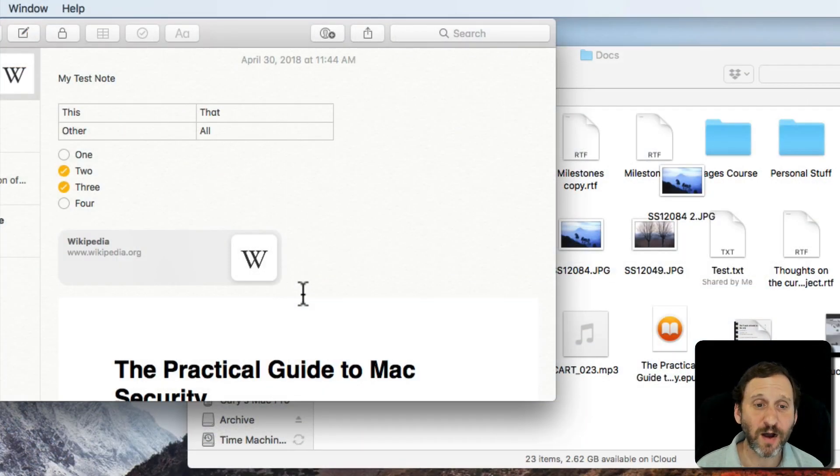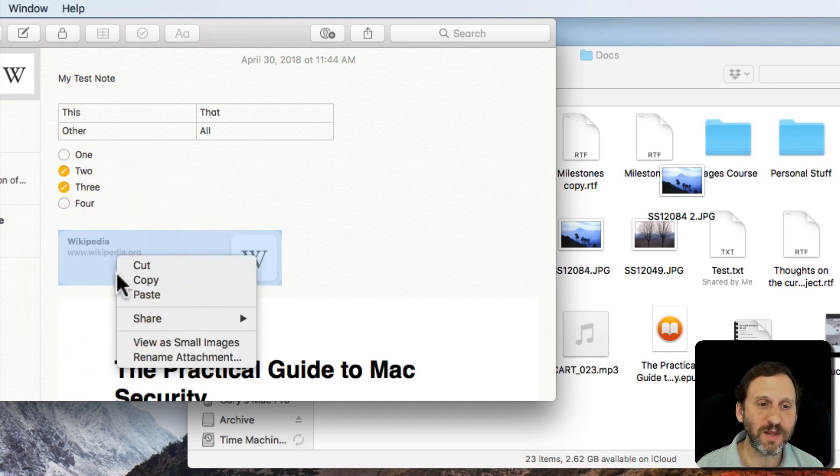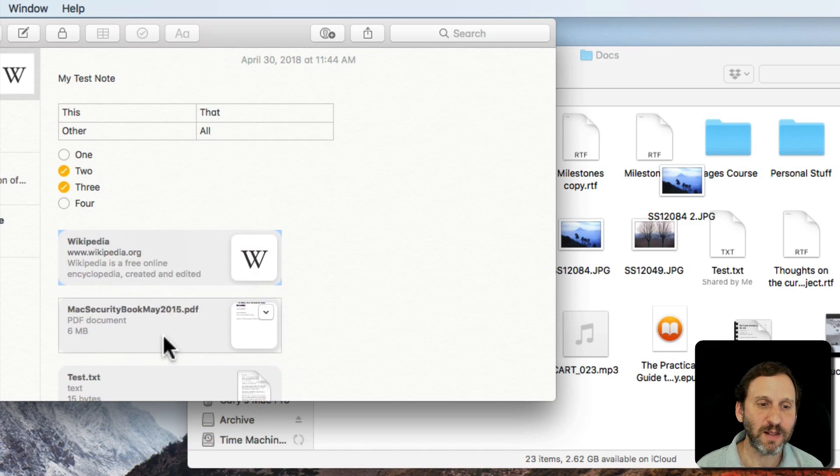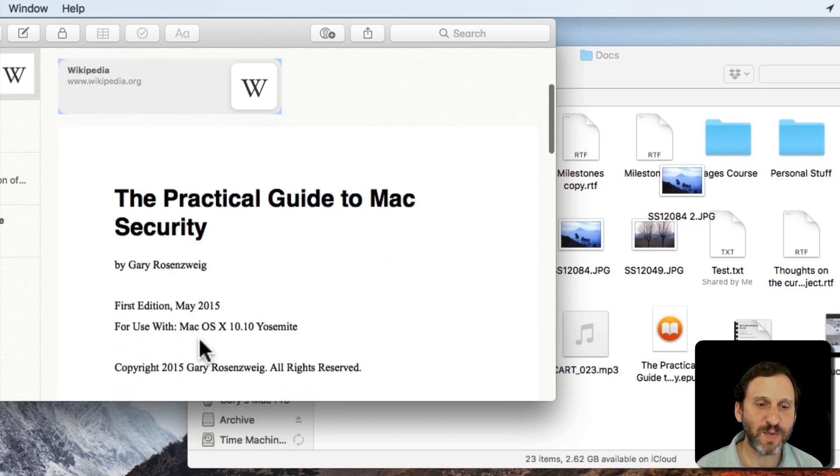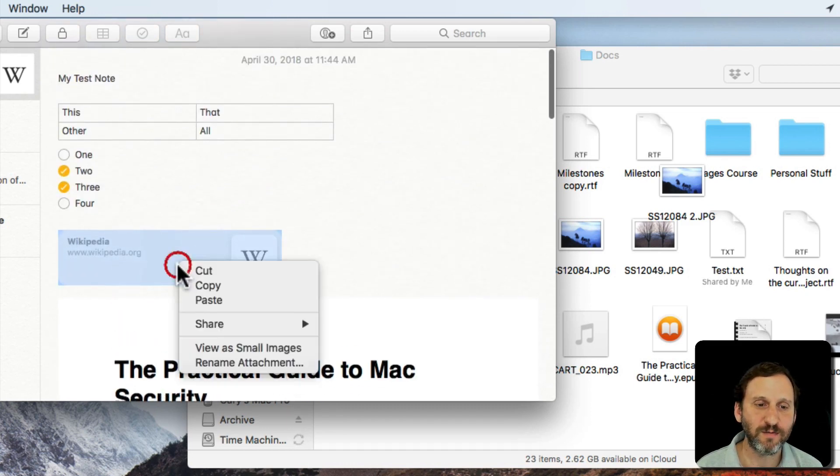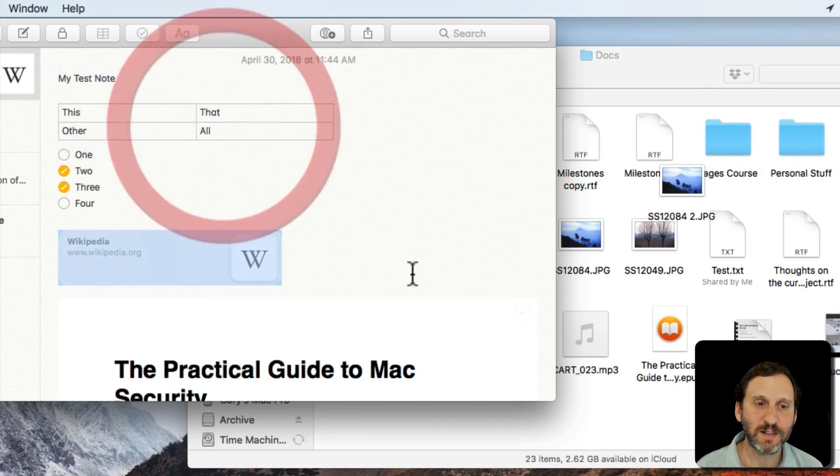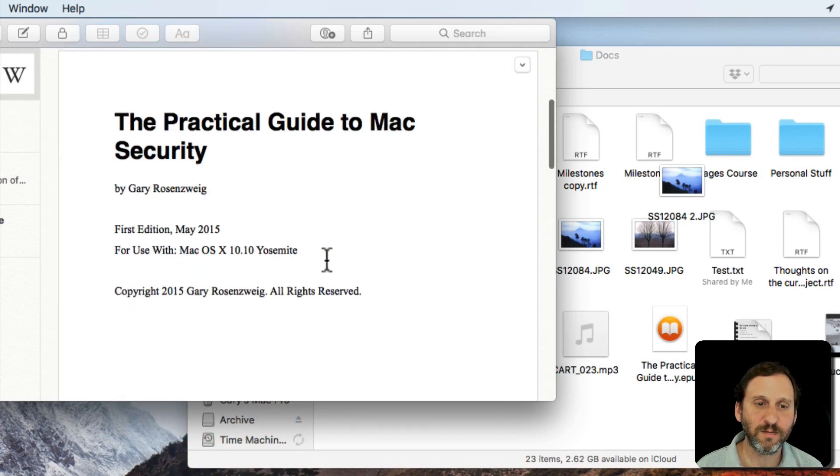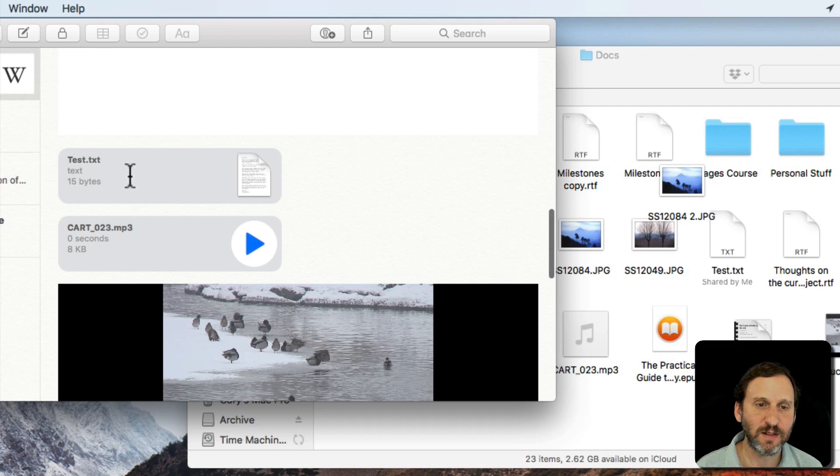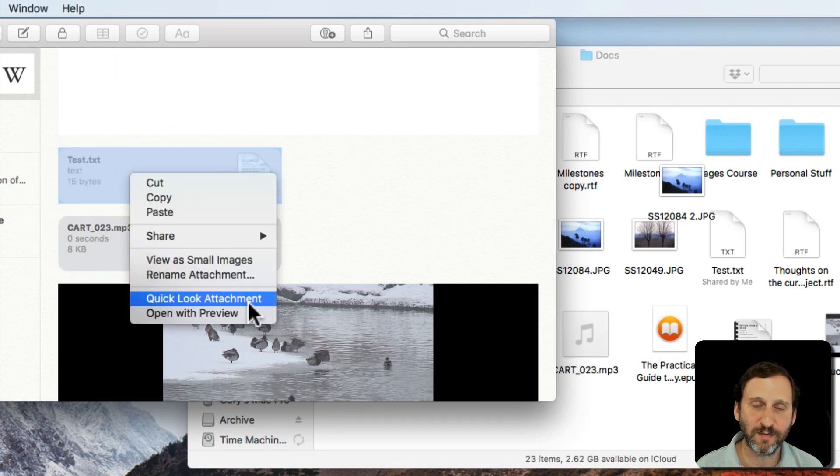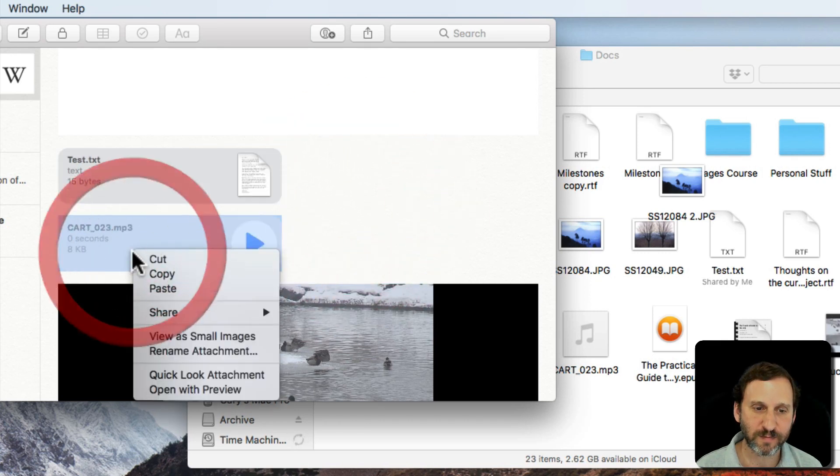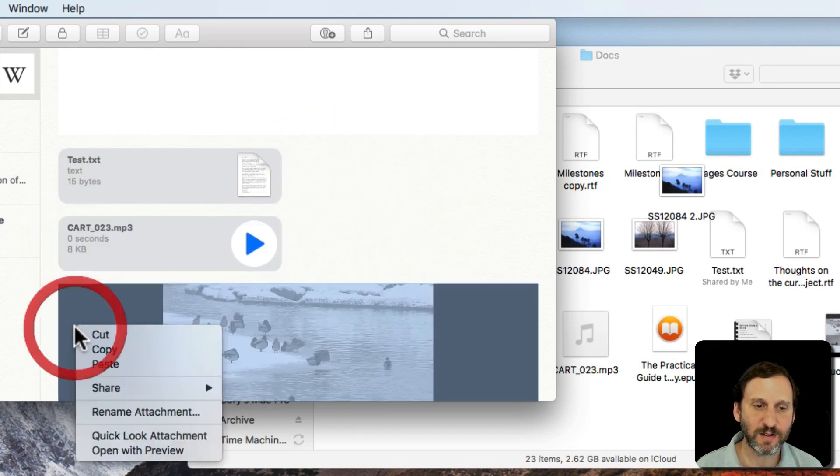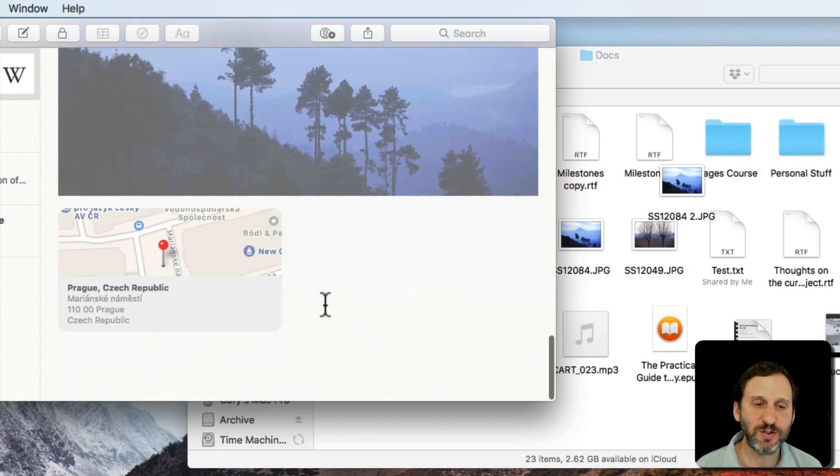You also have some other options if you Control click just like with most things on the Mac. So, for instance, Control click on any of these and you can select View as Small Images or as Large Images. You can see how it's expanding the photos and also PDFs for that. You can rename some of these. So I can rename this link here. Let's go down to like this file here. I can Quick Look instead of actually opening it up. You can do that for that as well. So you have a bunch of different things that you can do.